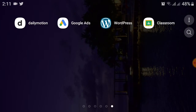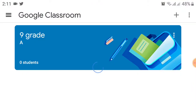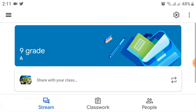Click on the Google Classroom app. After clicking on this, you must create your class before adding students into it. If you don't understand how to create a class, I already made a video on this, so you can check my channel and create a class.